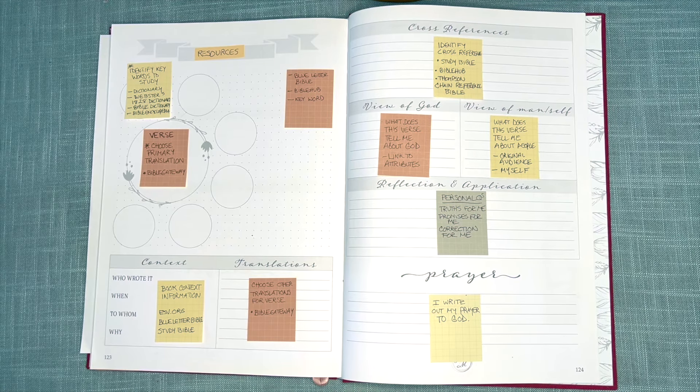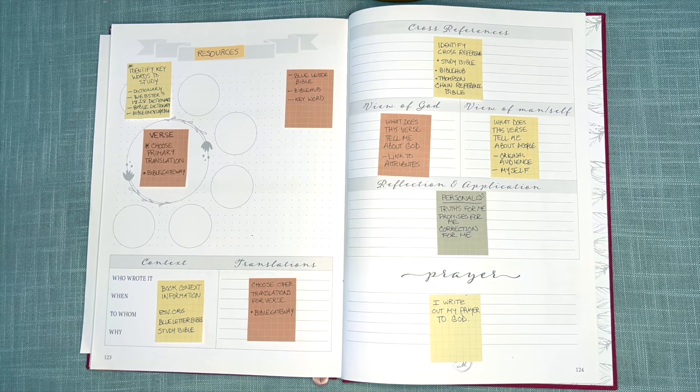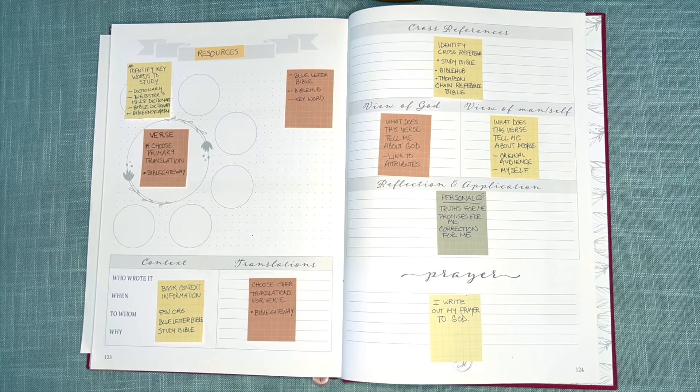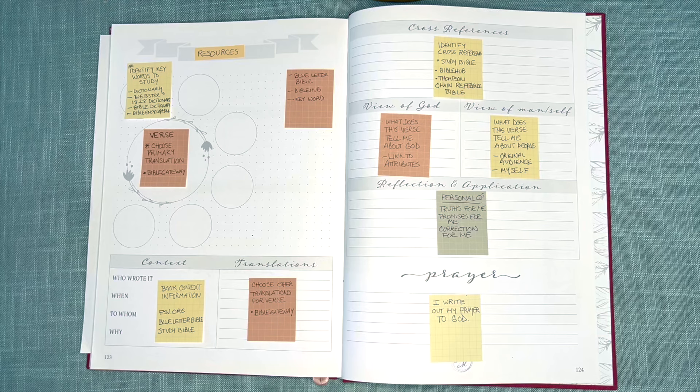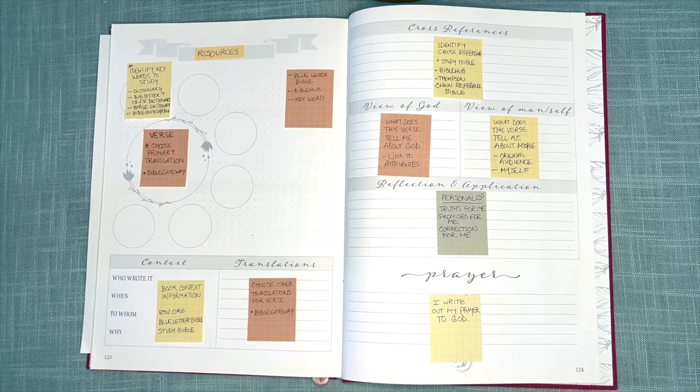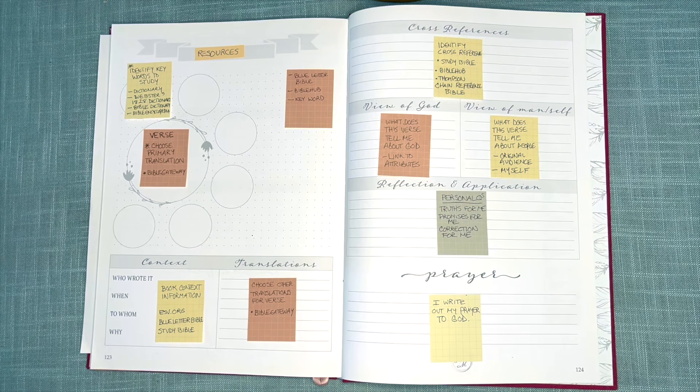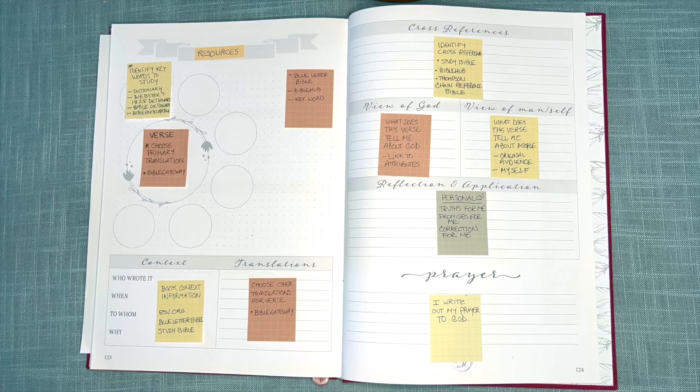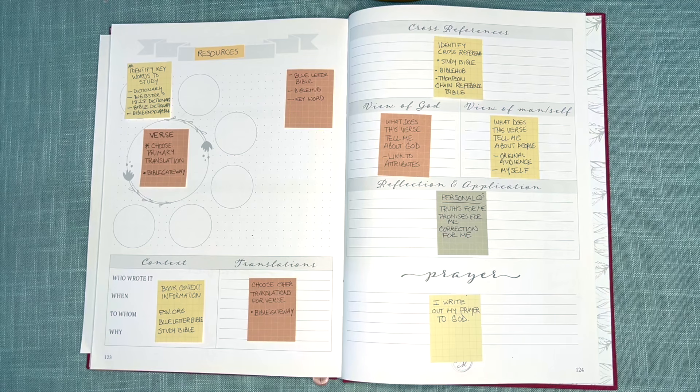Hi, this is Sue with The James Method, and today I want to bring you an overview of resources that I utilize in my verse mapping process.